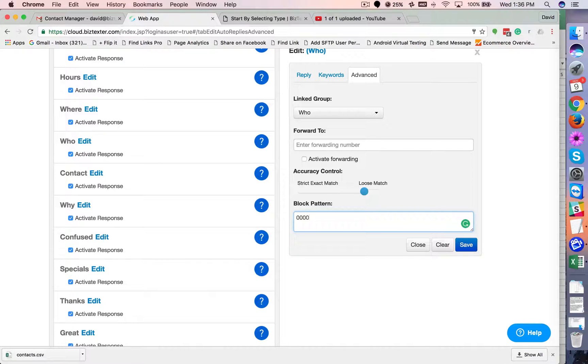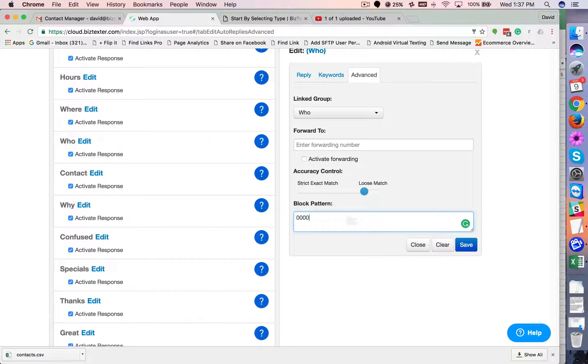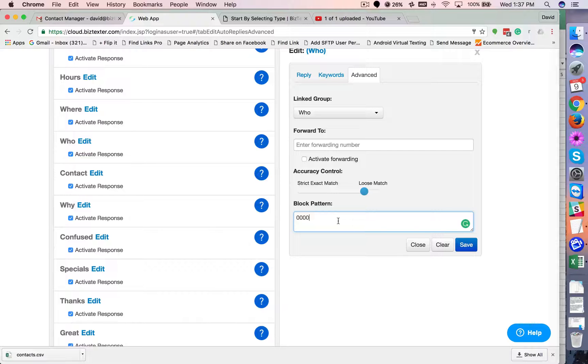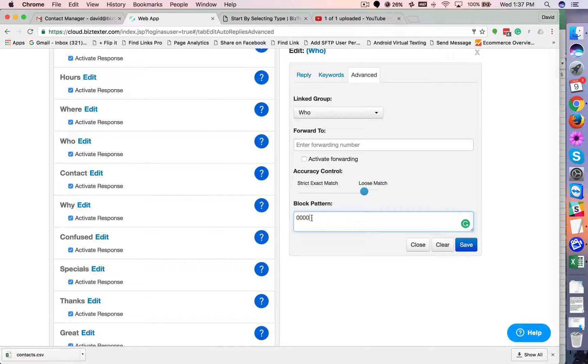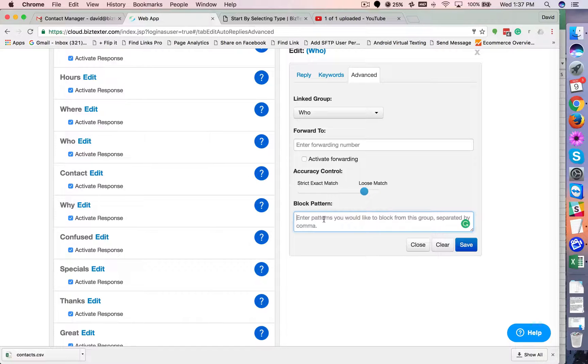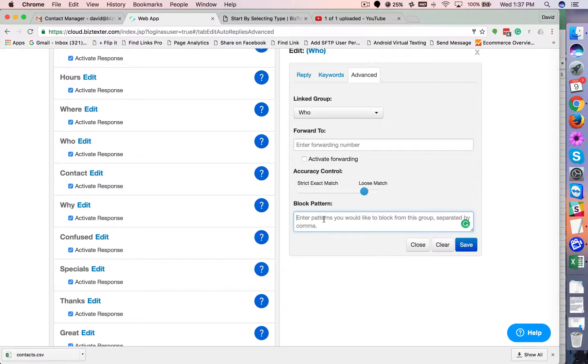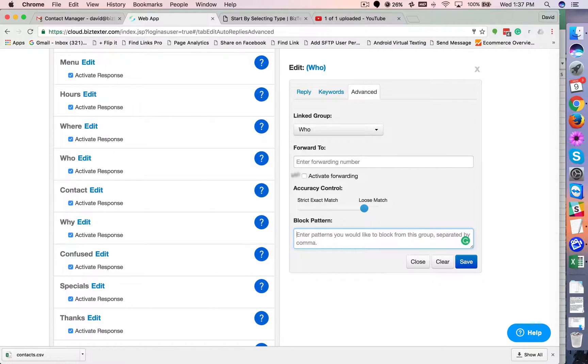It's probably a short code or a carrier message about your bill or something. Who knows? If you start running into stuff like that, you can put block messages, block patterns in here. So that's the basics and some of the advanced stuff of why these are important.